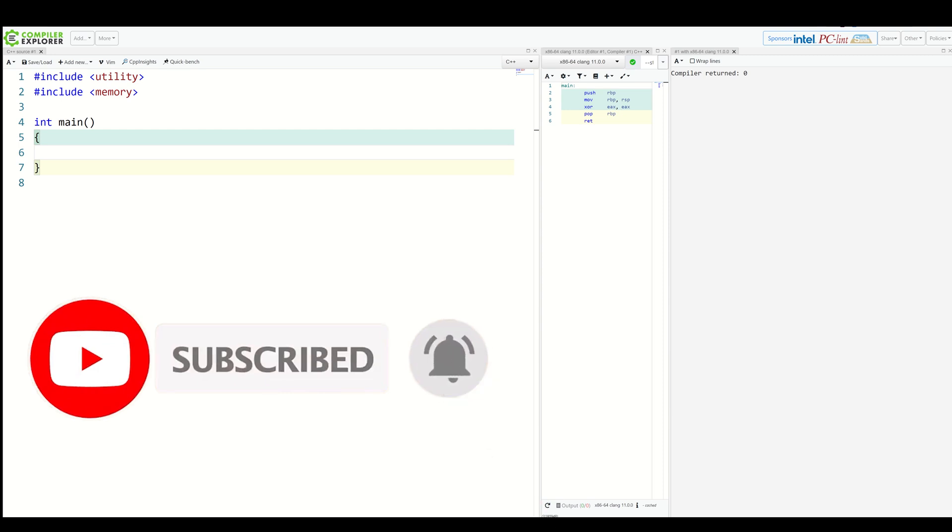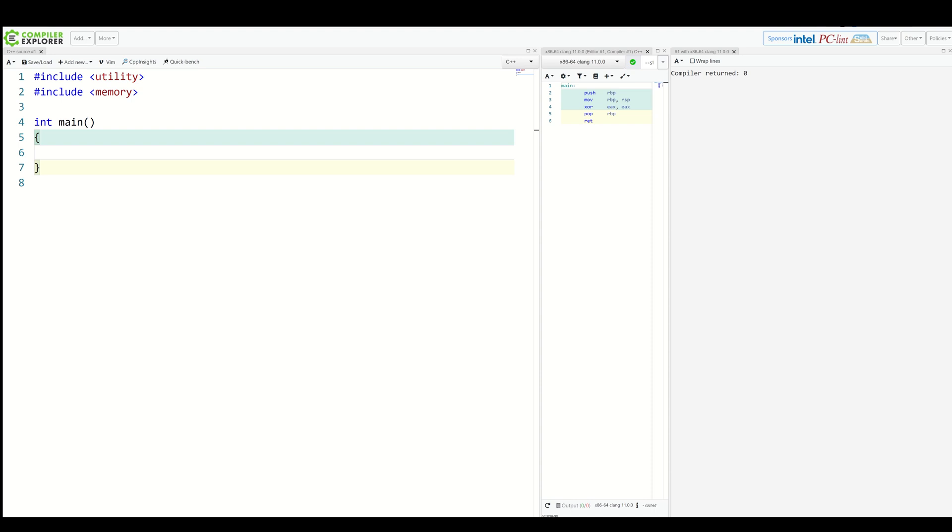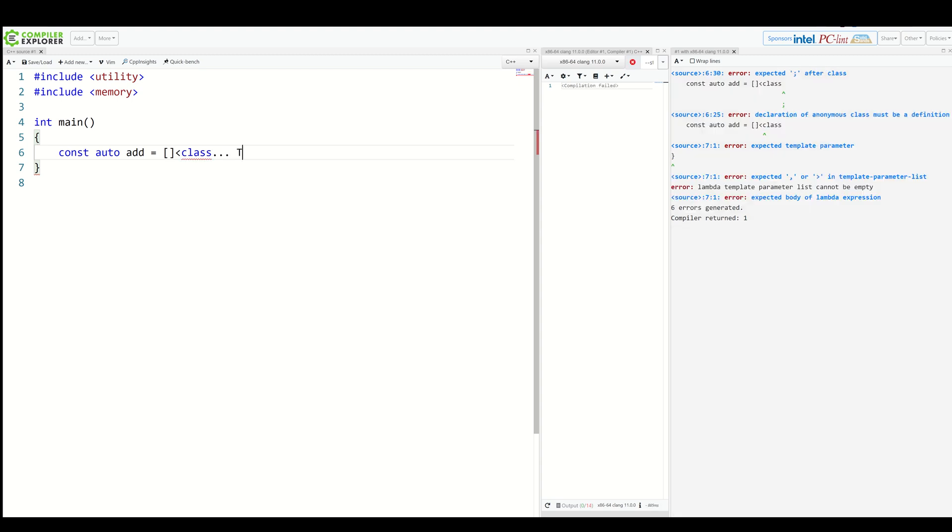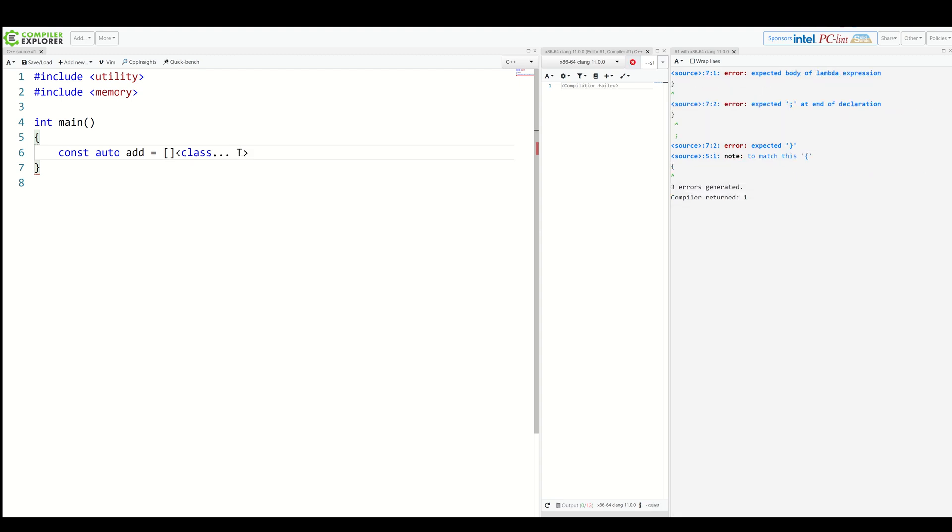Let's take an example from the original pack video and create a lambda which will add an arbitrary number of arguments of arbitrary types. So we have const auto add equals a lambda. Now we specify a parameter pack. So we have arbitrary number of types, and here we have arbitrary number of parameters of those arbitrary types.